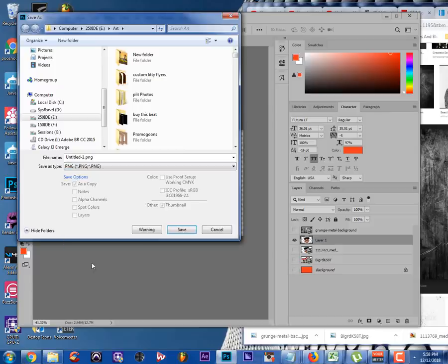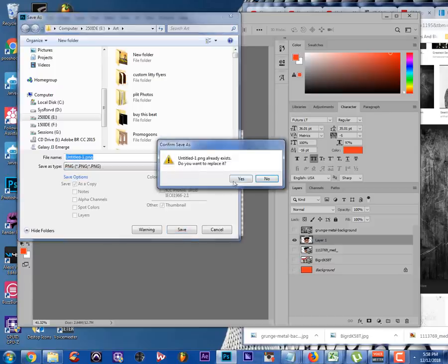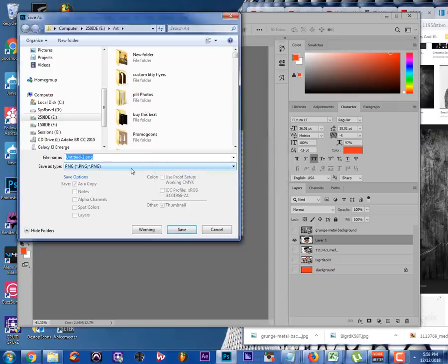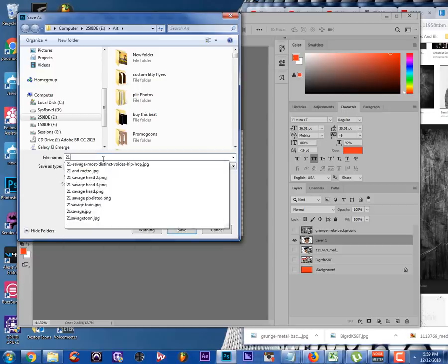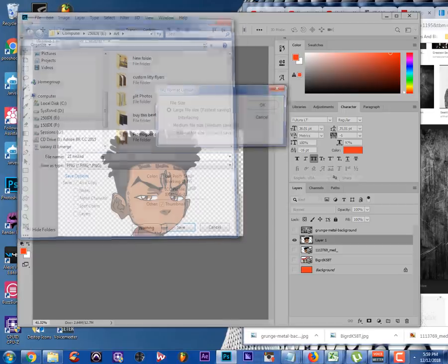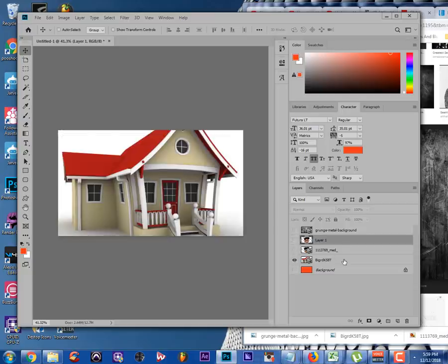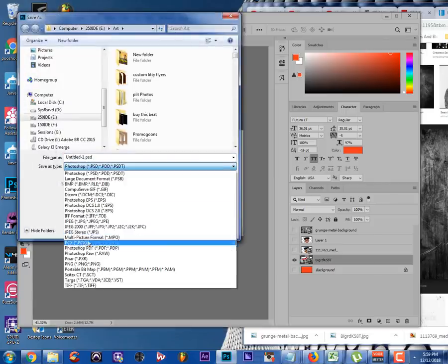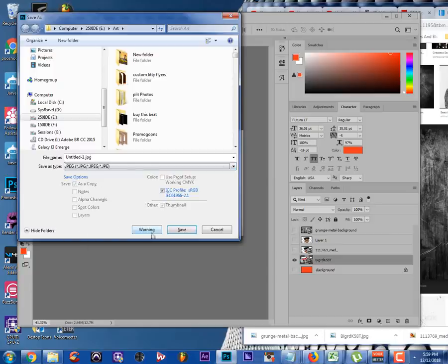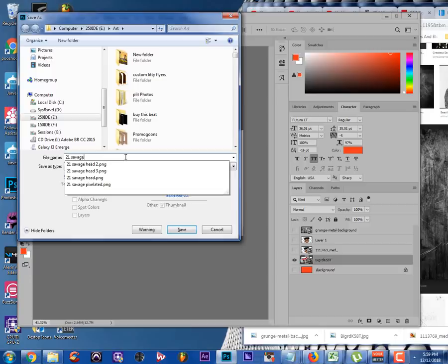The PNG saves it as a 1280 by 720 PNG file with no background — we'll call it '21 head.' Now that we've got that, let's select the background and save it as a JPEG with Ctrl+Shift+S, since it's just a flat background for the video. Save this as '21 savage bg.'